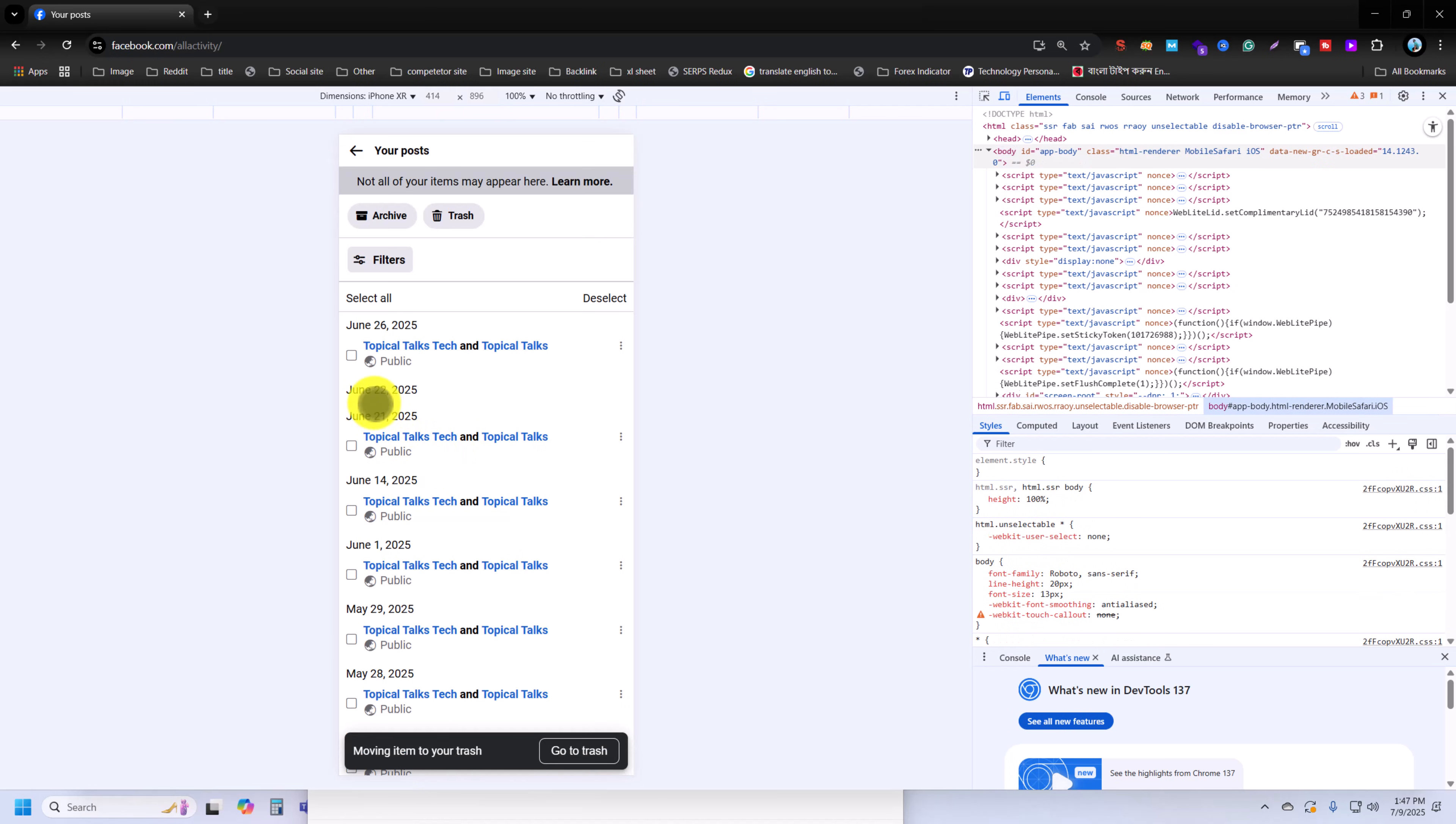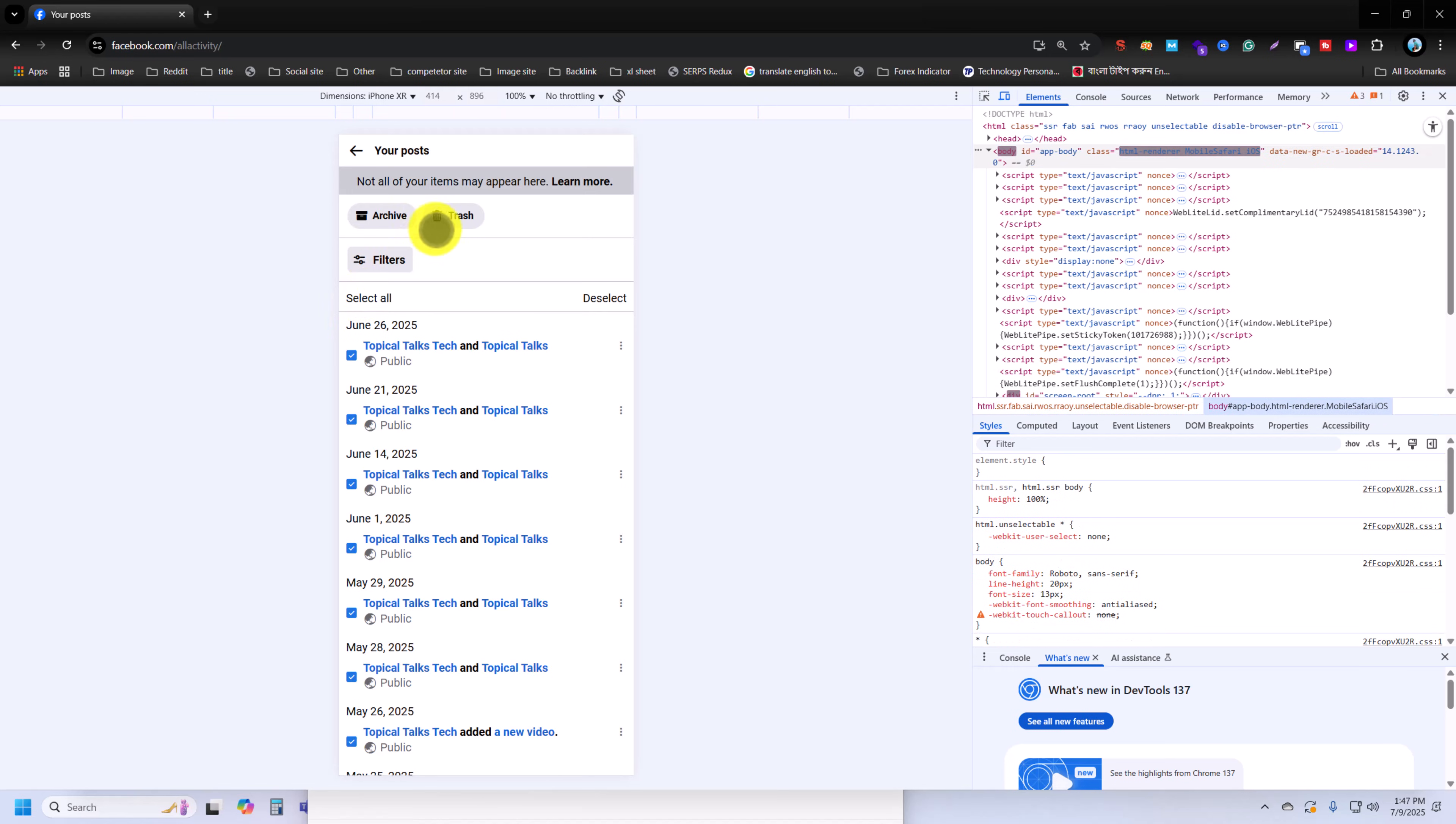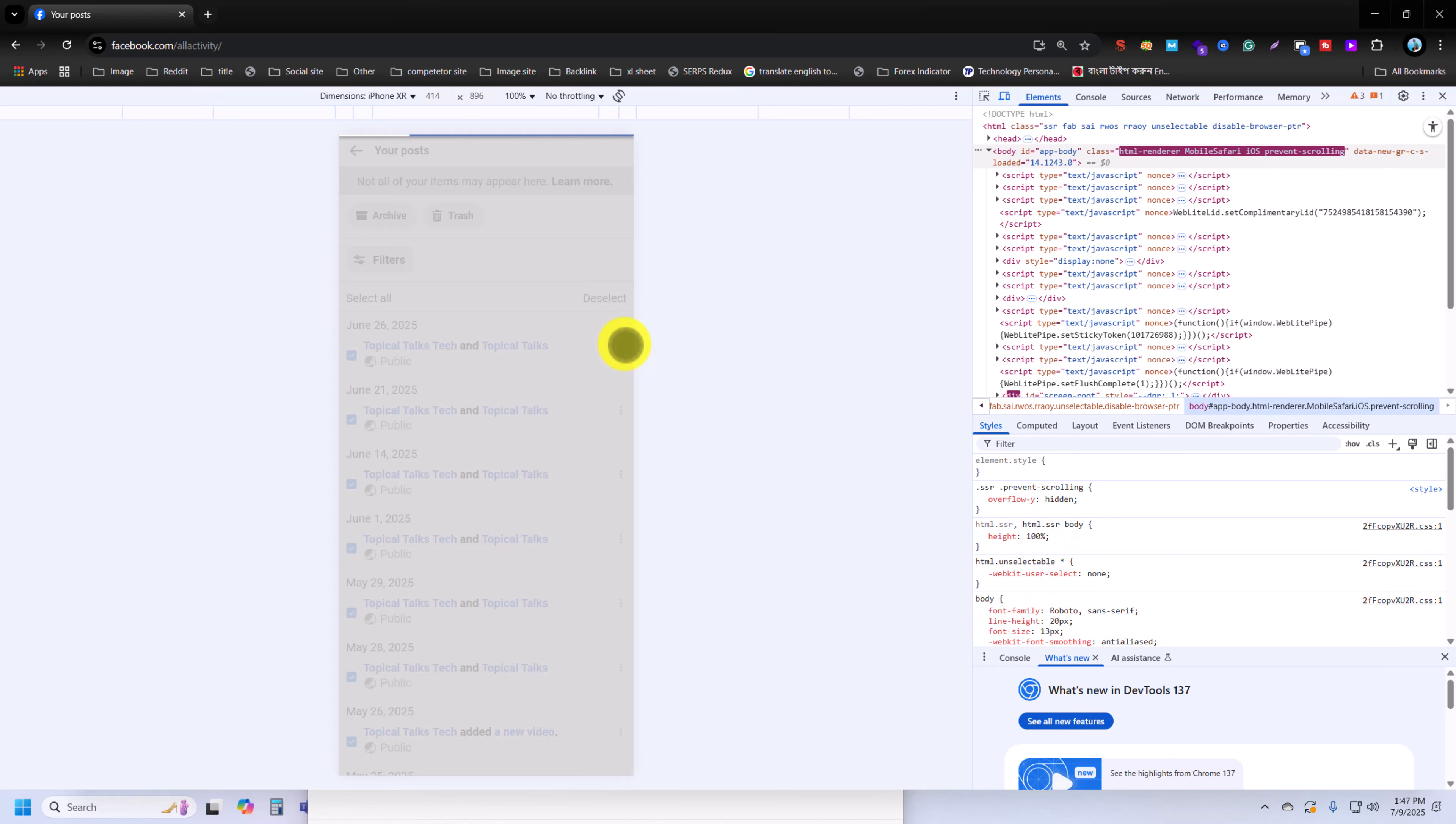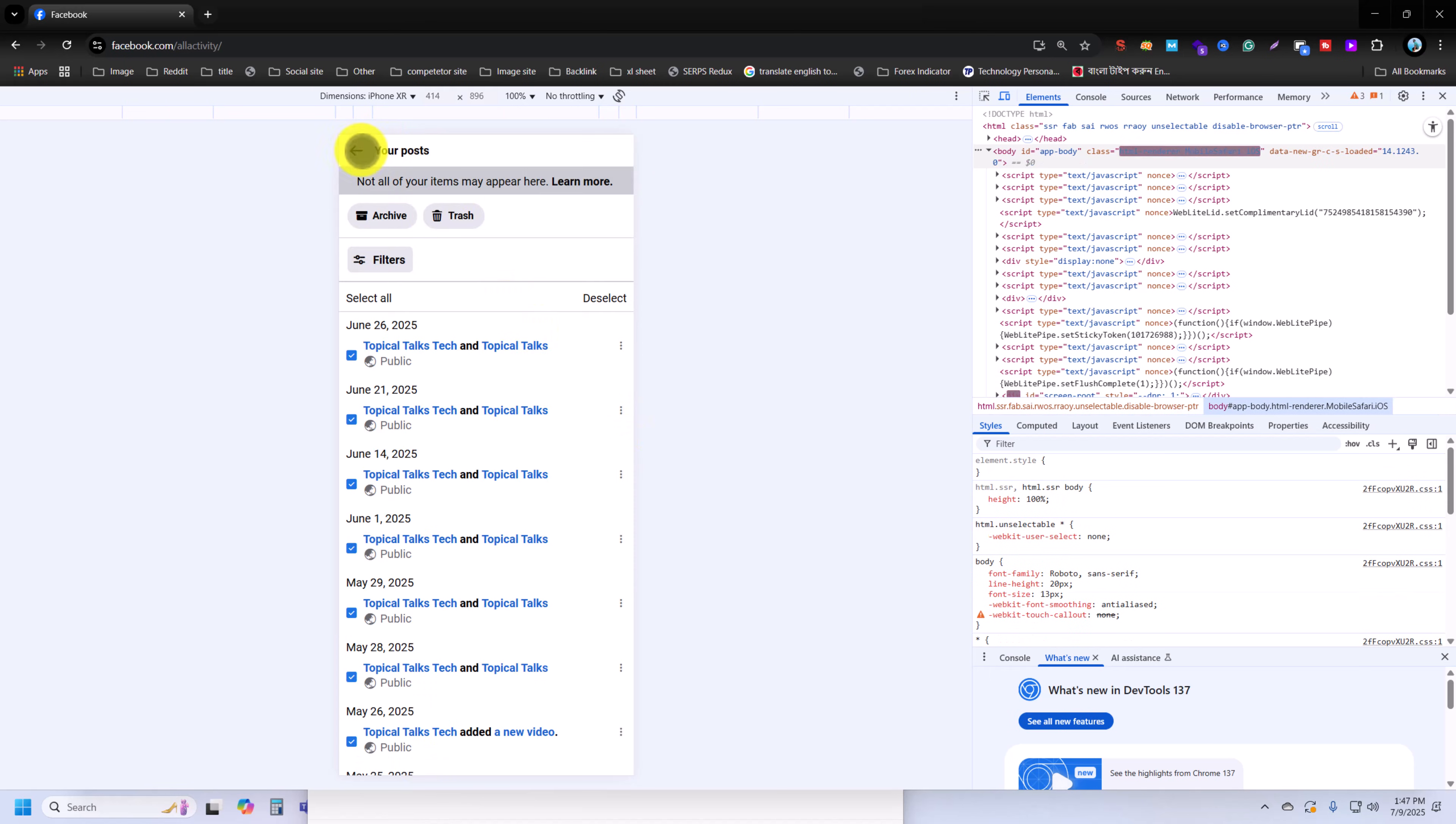Then it will be gone as a trash. And if you select all, then press on trash, then all posts will be trashed or moved to trash. That means delete. And once all option is done, now press on this icon again.